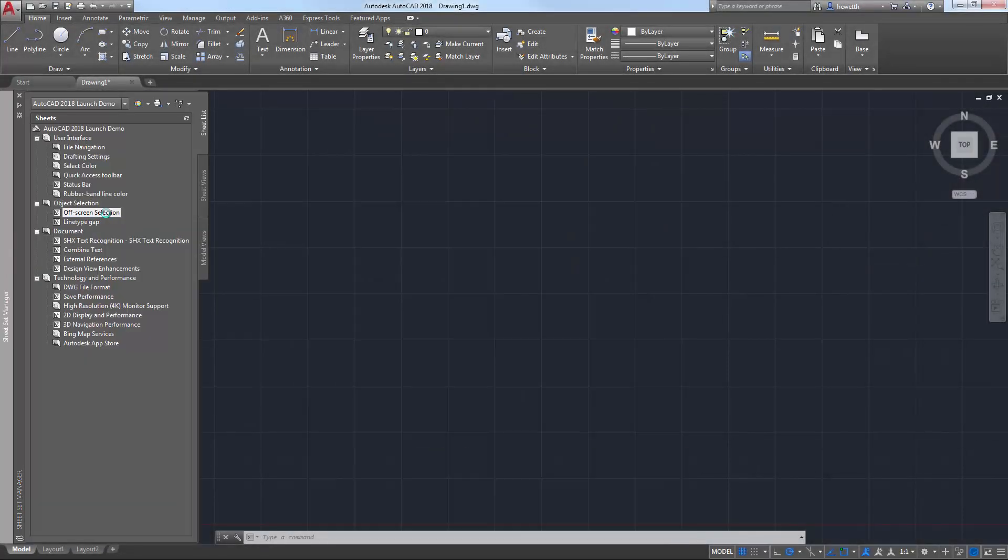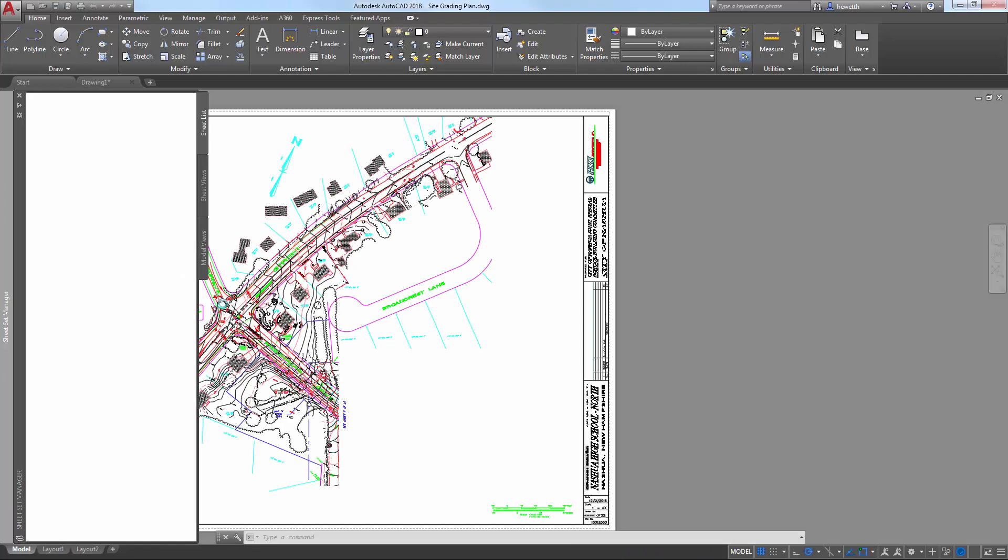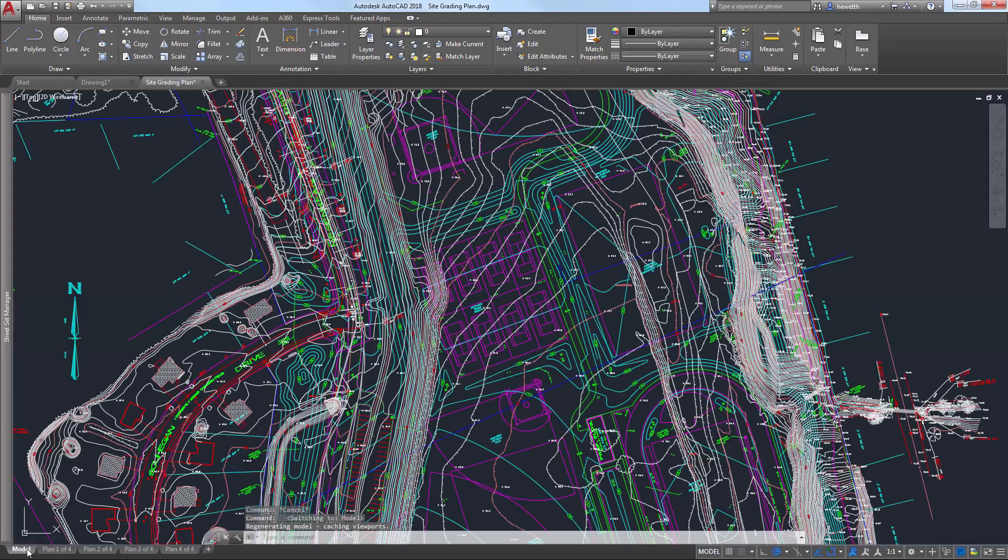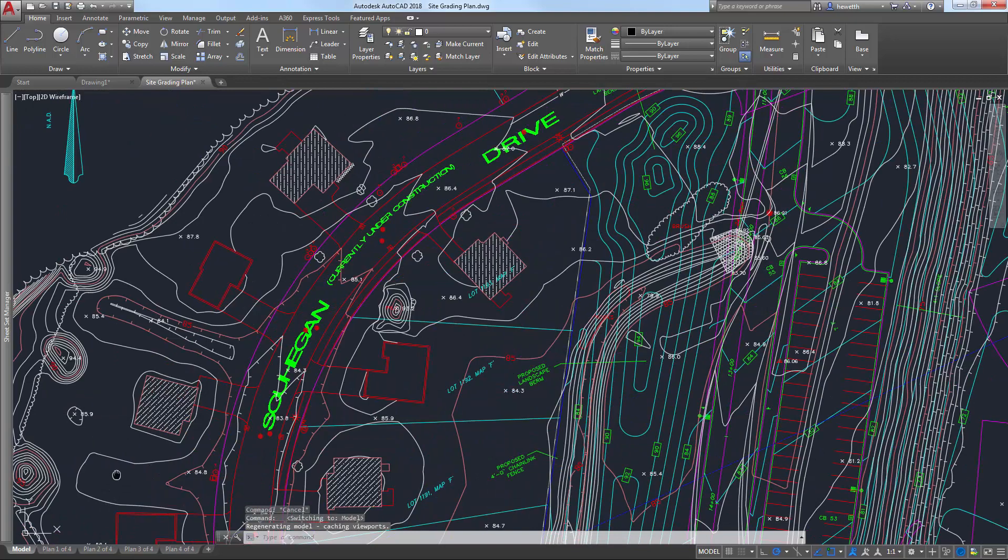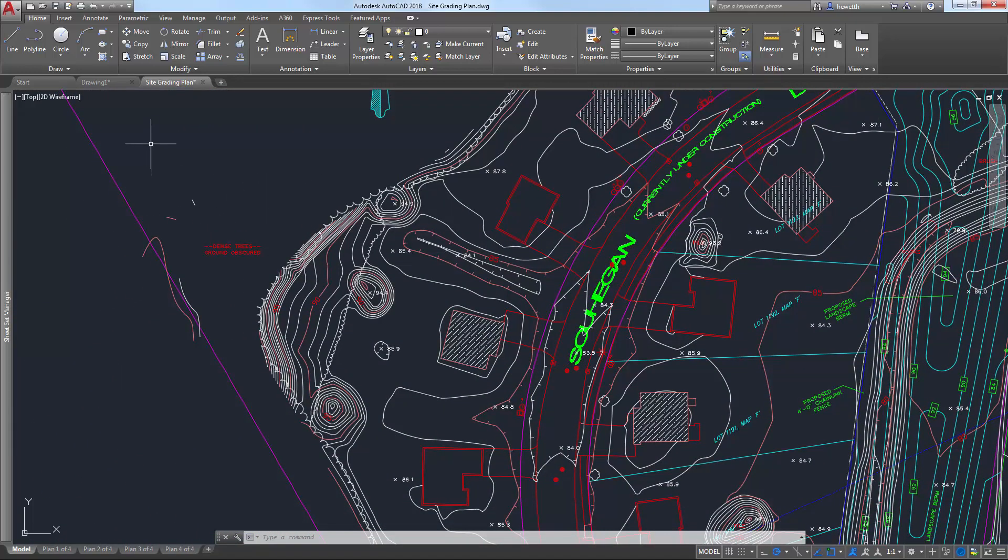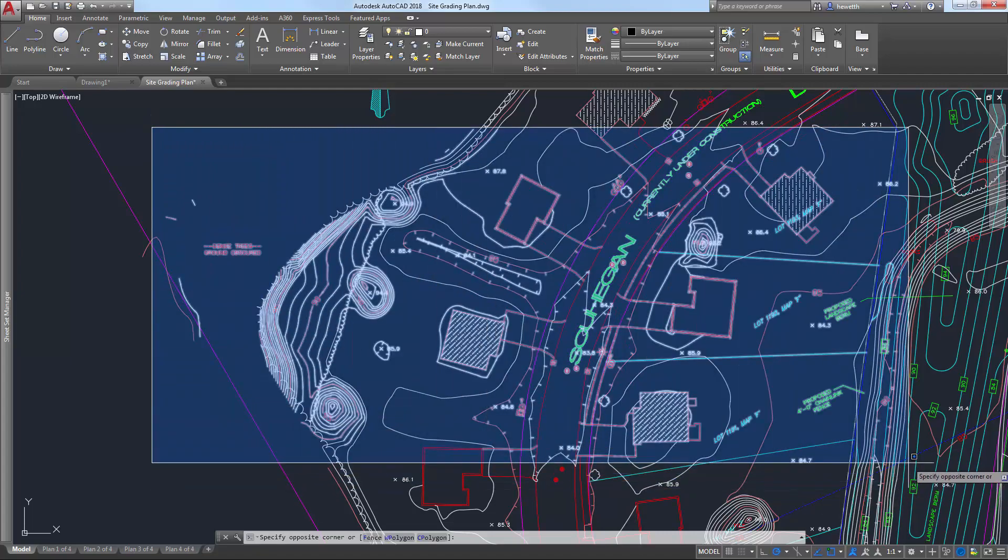Sometimes, especially in large crowded drawings, you may want to zoom into a specific area of the drawing to begin a selection set, and then continue the same selection set as you pan and zoom around the drawing. In AutoCAD 2018, you can do that.